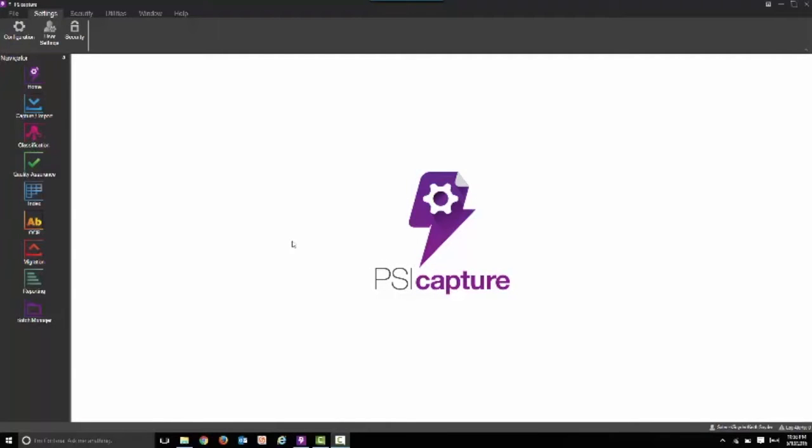In this recording we're going to share with you how to capture invoice information including line item detail or table extraction using SciCapture in the new version 6.0. Let's begin.